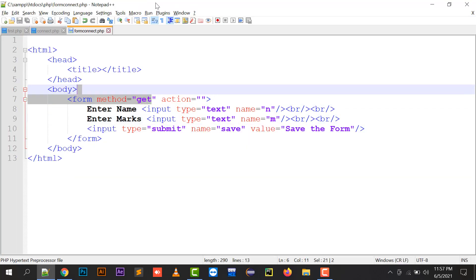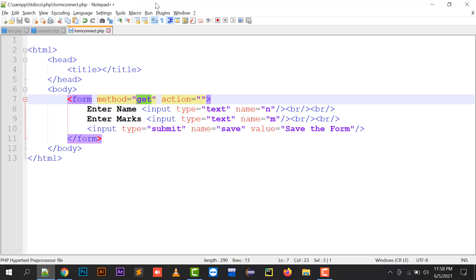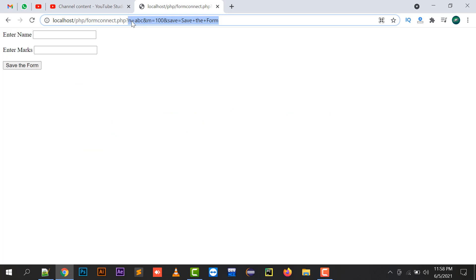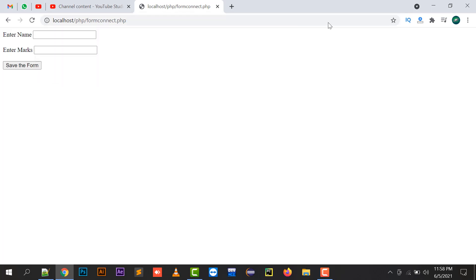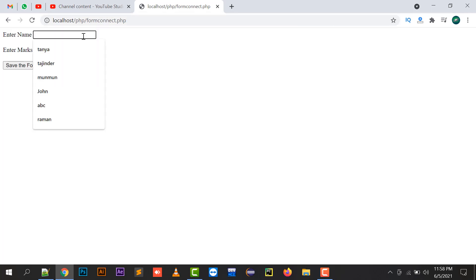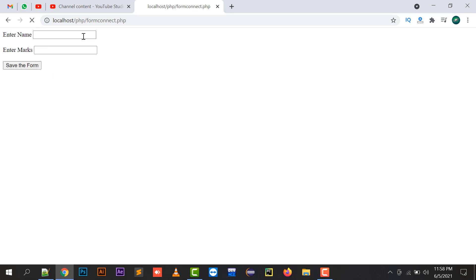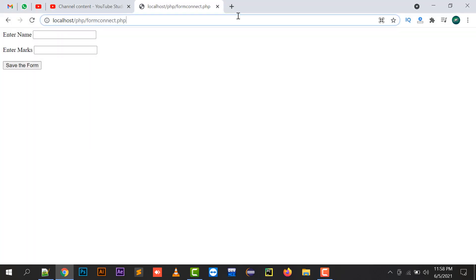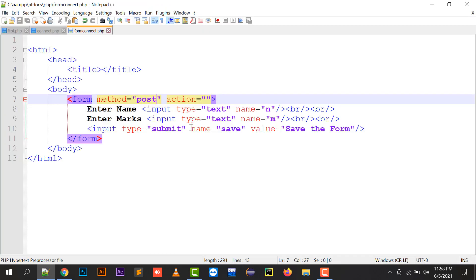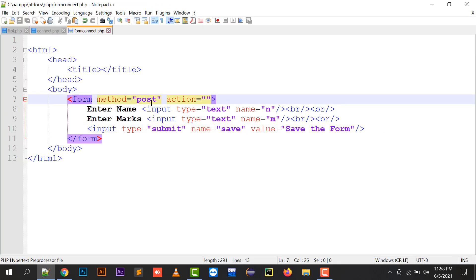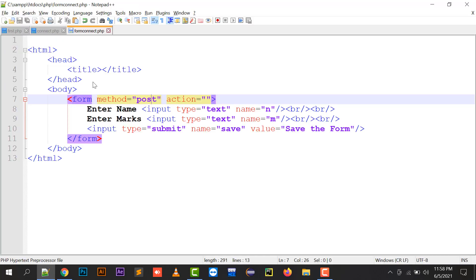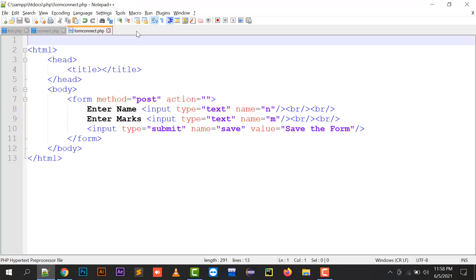If I use the POST method, these values will be passed in a hidden manner. So entering name 'ABC' and marks '1000' and clicking save — the values are passed but they are not shown in the URL or anywhere else. This is the best method for creating a form and posting it.